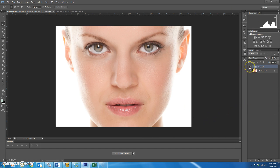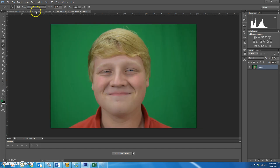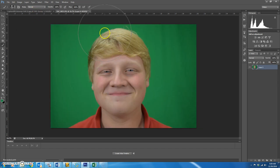If I were doing this for a magazine I would zoom in and get all the little places, but for now I'll leave it. Looking at the folder group — clicking the eyeball before and after — you can see how it looks natural and a lot better.